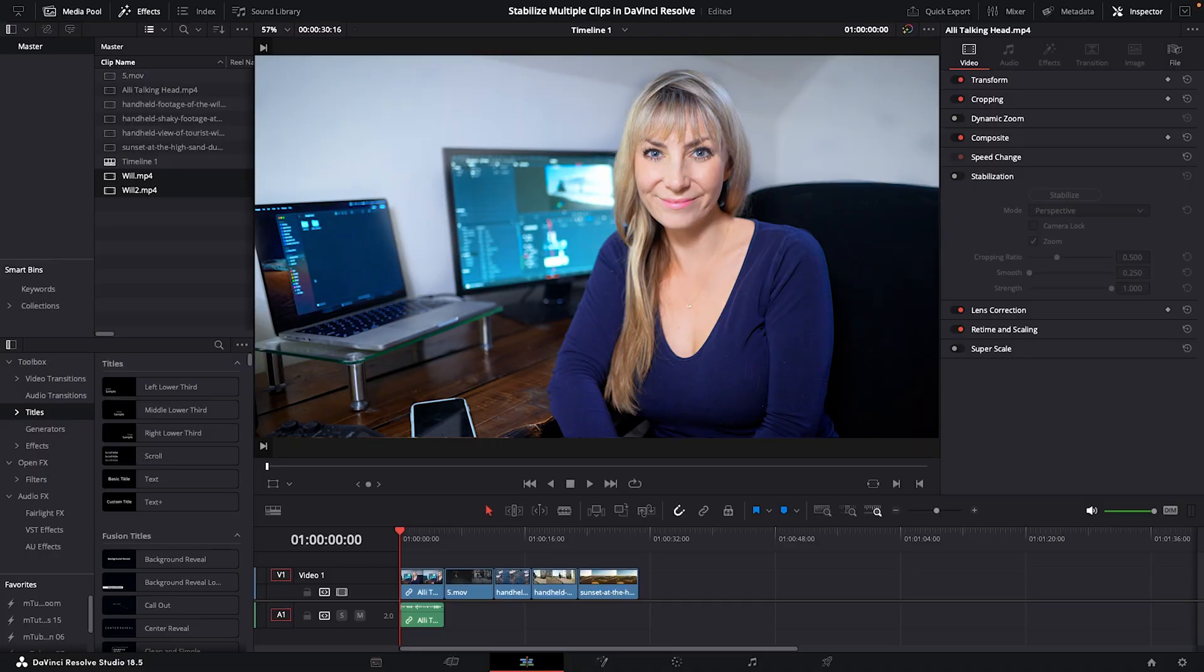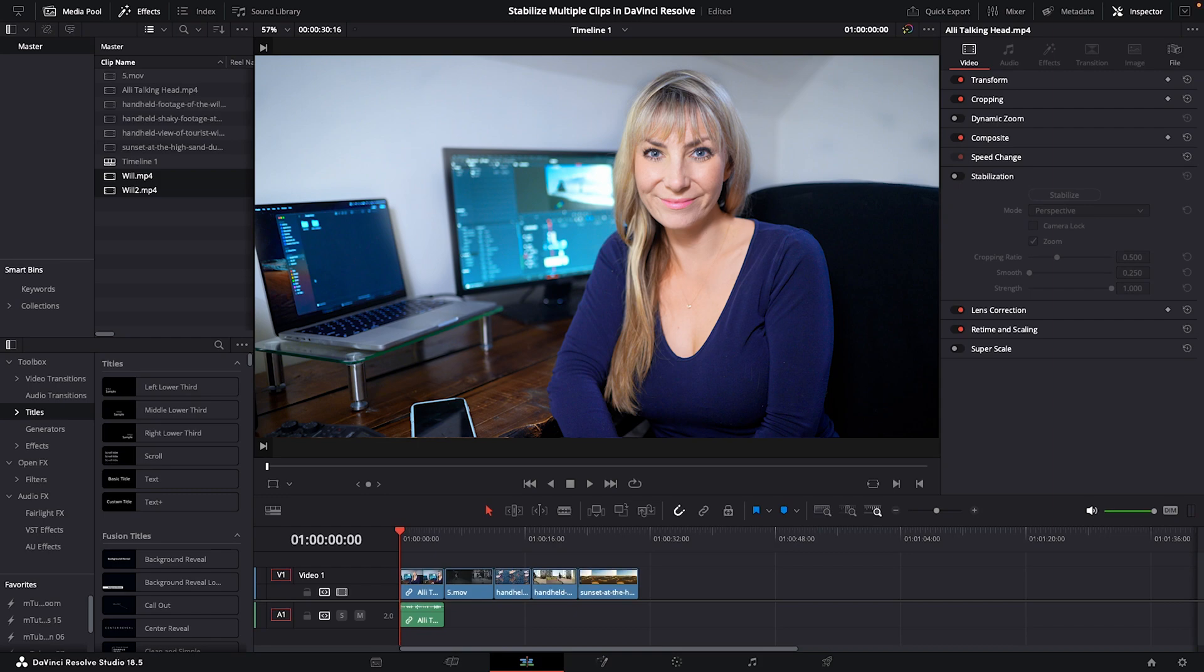Let's first see if throwing my static shot into the mix caused Resolve to warp it at all. I know in the past when I've accidentally stabilized a static shot like this, it did warp things. And okay, that's good. This talking head clip is unaffected.